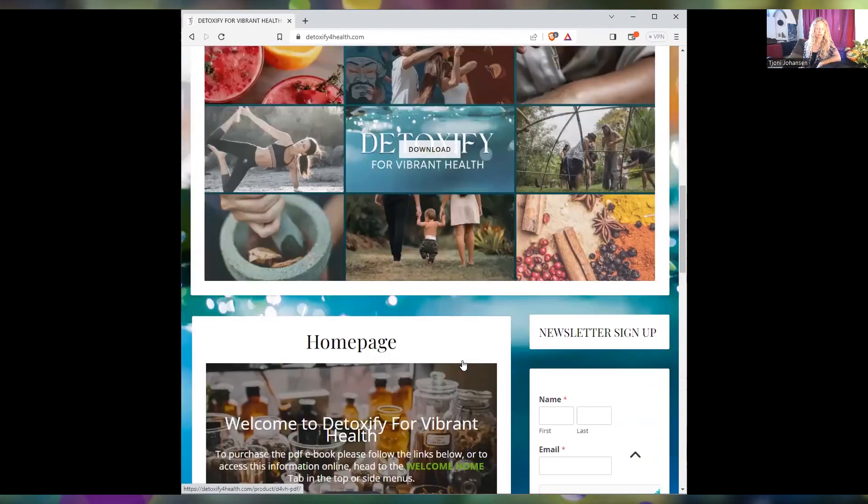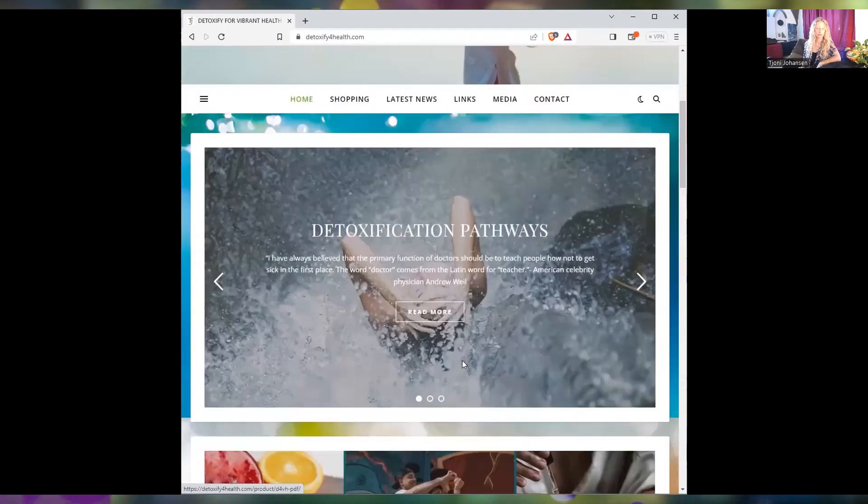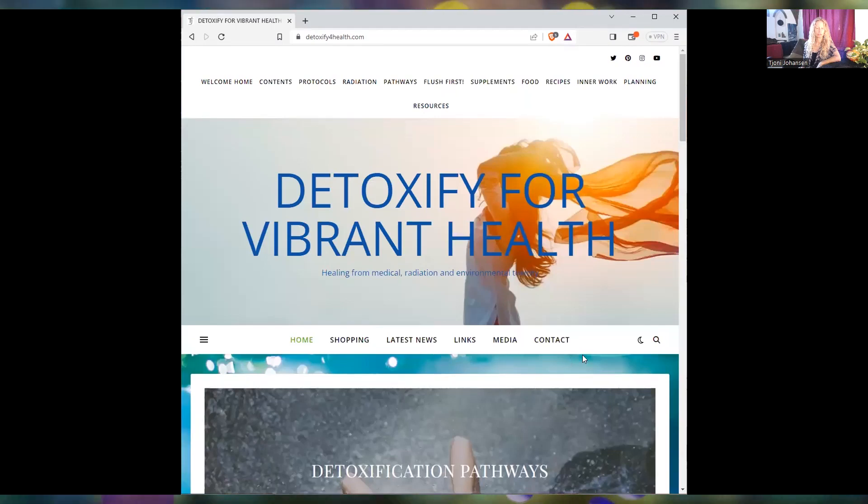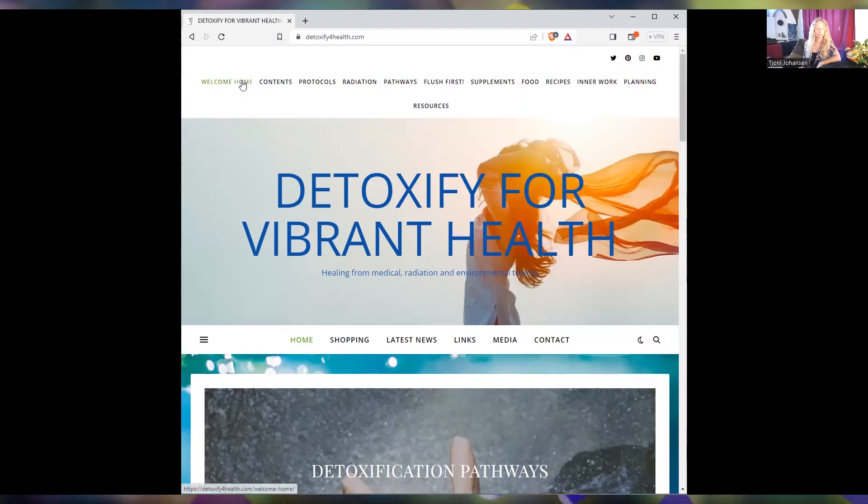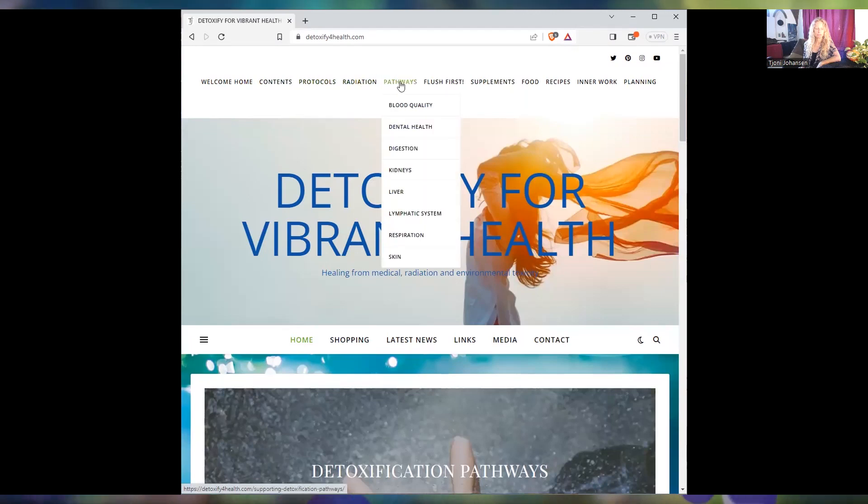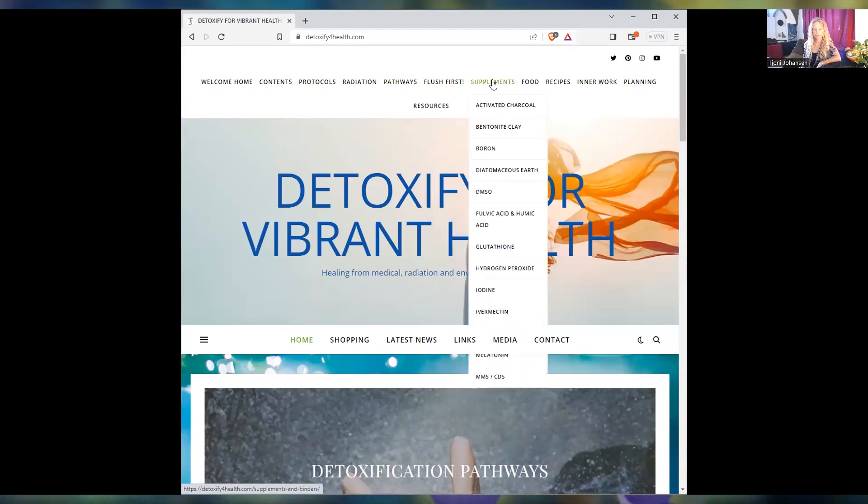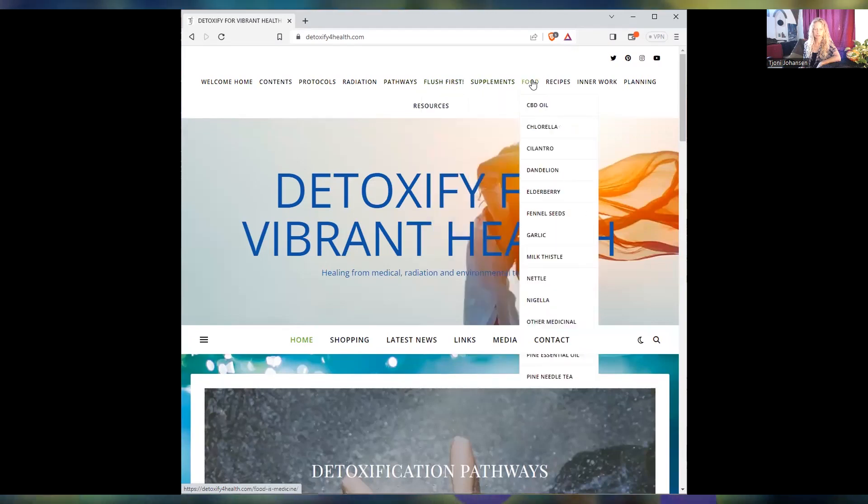But for now, just to navigate this site, this is the main navigation menu here in the middle, below the banner but up the top. This is all of the sections of the book itself, and you'll see some of them have drop-down menus which are then the various chapters within those sections, so you can jump straight to whichever bit of information you like.